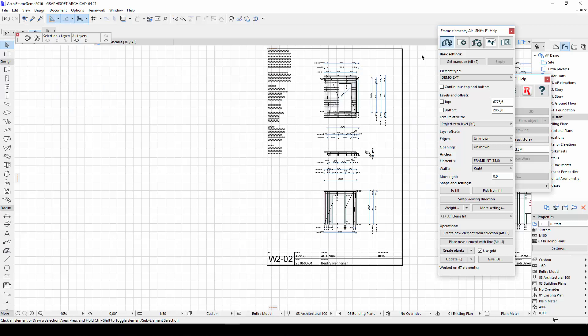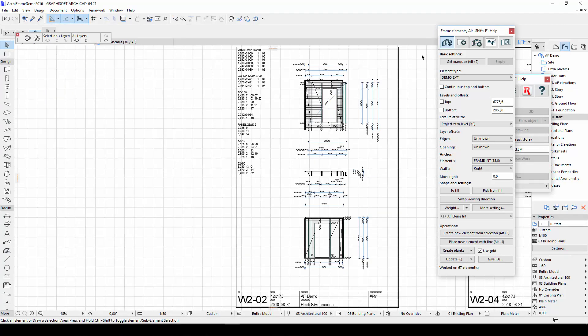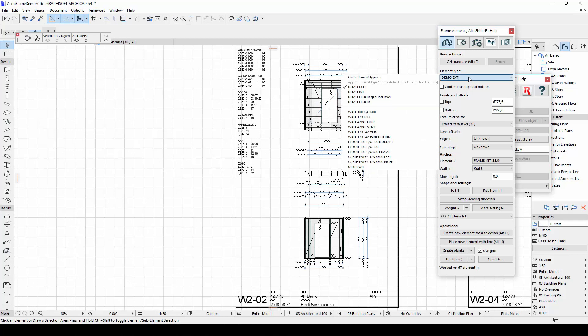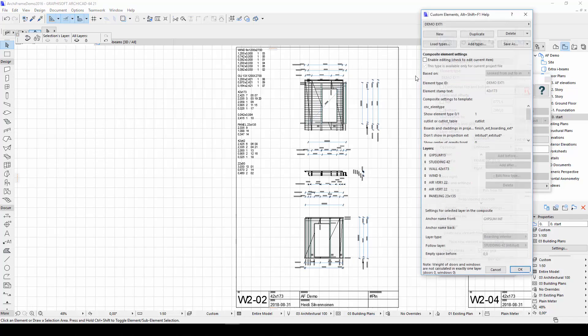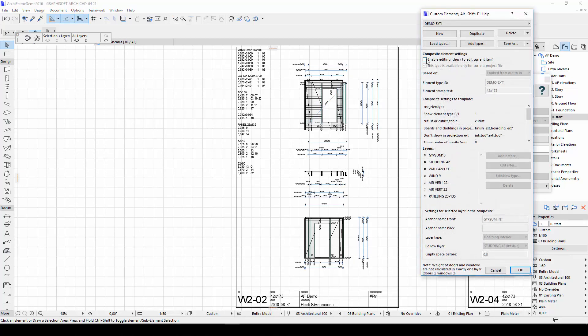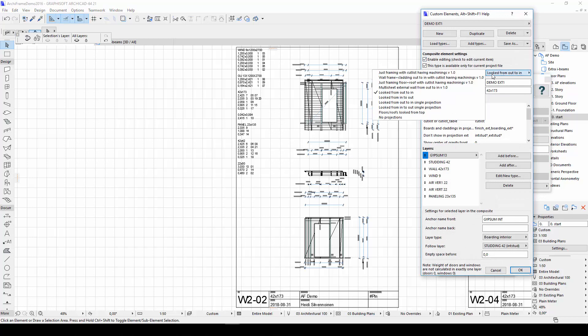Then let's move on to element projection settings. These can be found in the OwnElementTypes window. In the drop-down menu next to Based On, there are four new projection options.